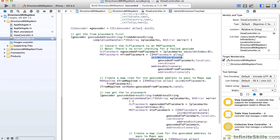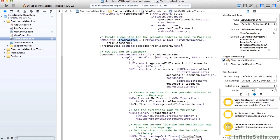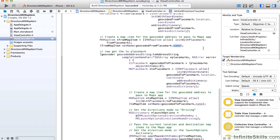We'll use the call init with coordinate and use the geocoded location for that coordinate. We're then going to create a Map Kit map item for that FROM point, and we're going to be passing this item into the map along with a map item for the TO point as well. To create the FROM map item, we init it with a placemark using the FROM placemark, and we'll set its name equal to the name on that placemark.